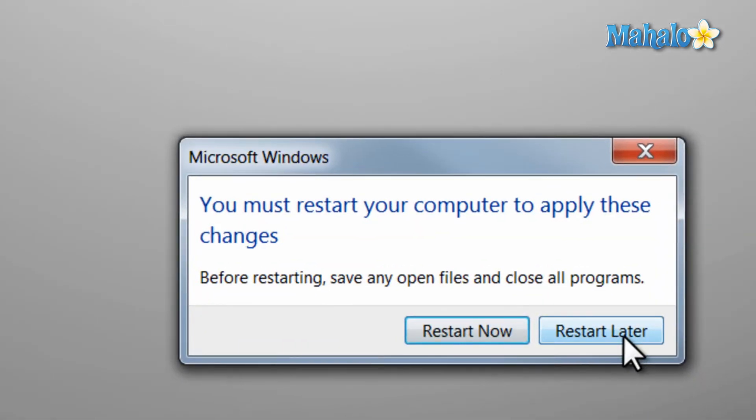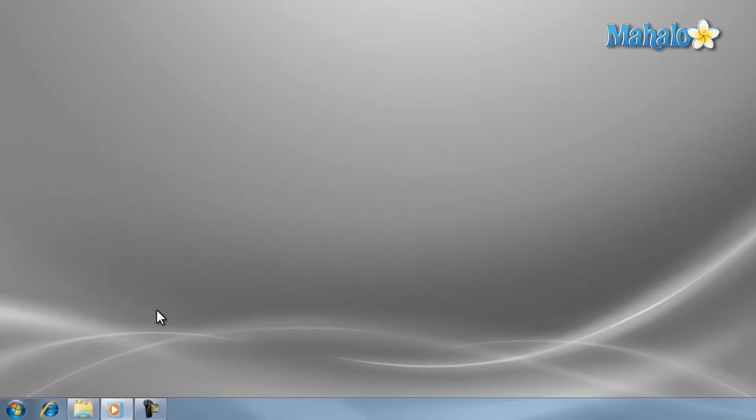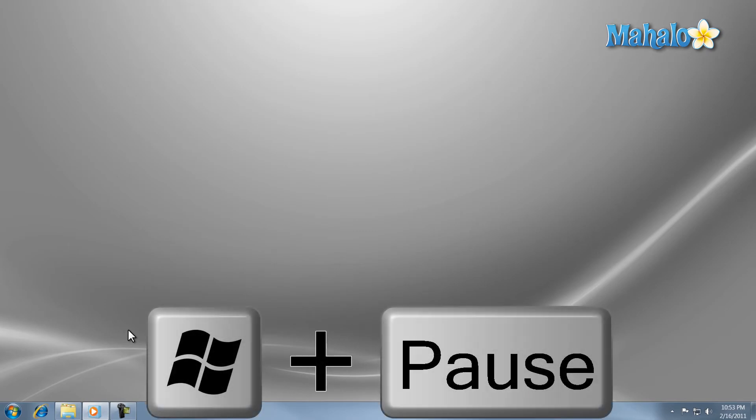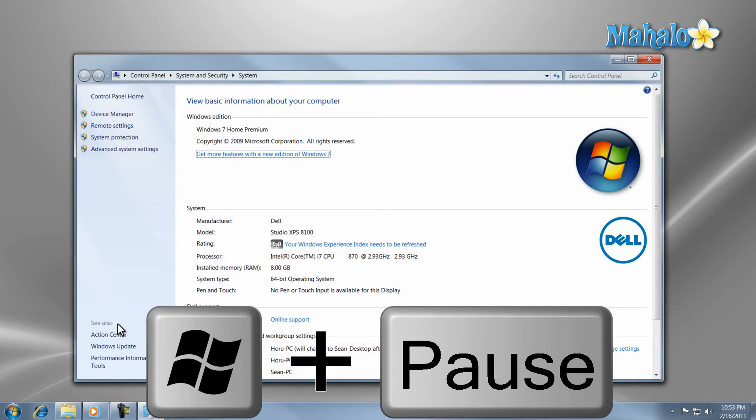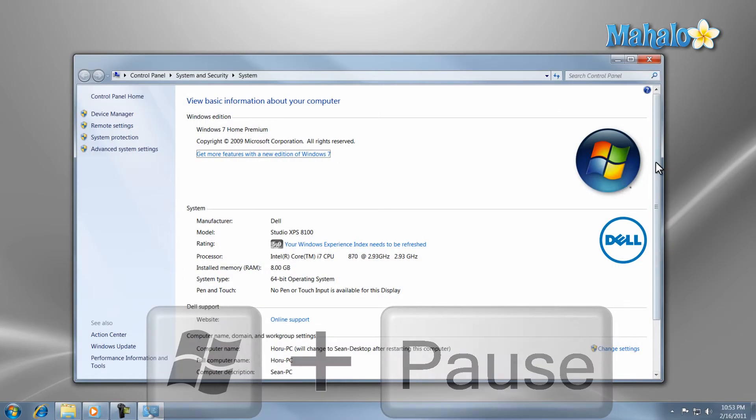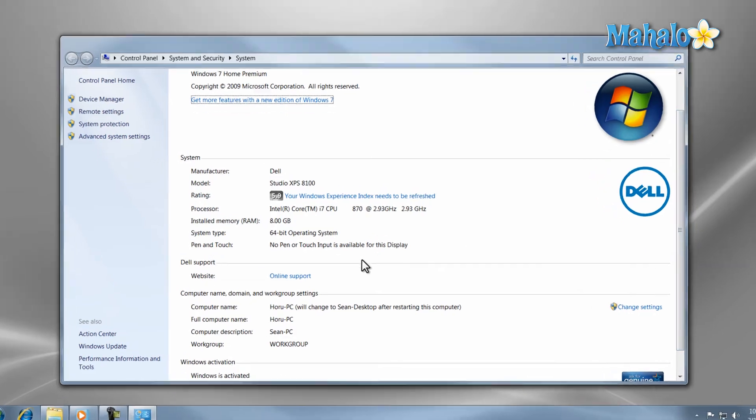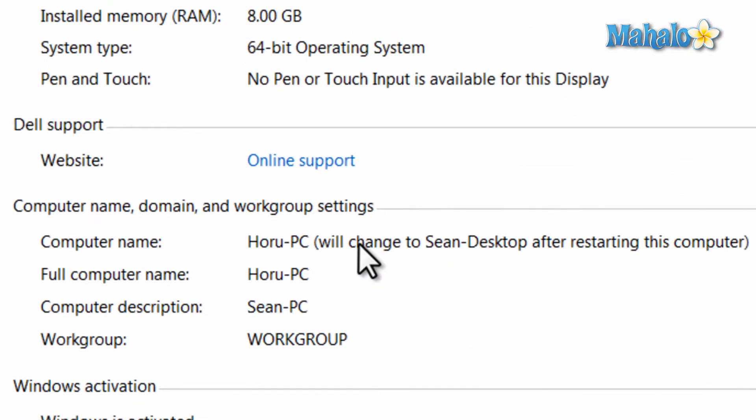After you restart your computer, the name will be changed. If you would like to double check the change after you've restarted, you can just press the keyboard shortcut, Windows key plus the pause break button at the same time. That will open your system properties and it will also display the name of your computer.